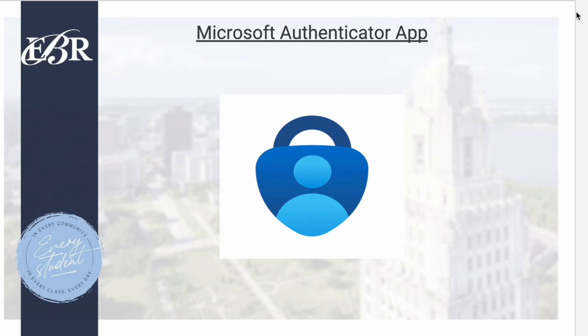In this video, I will show you how to download the Microsoft Authenticator app on your Apple iPhone.